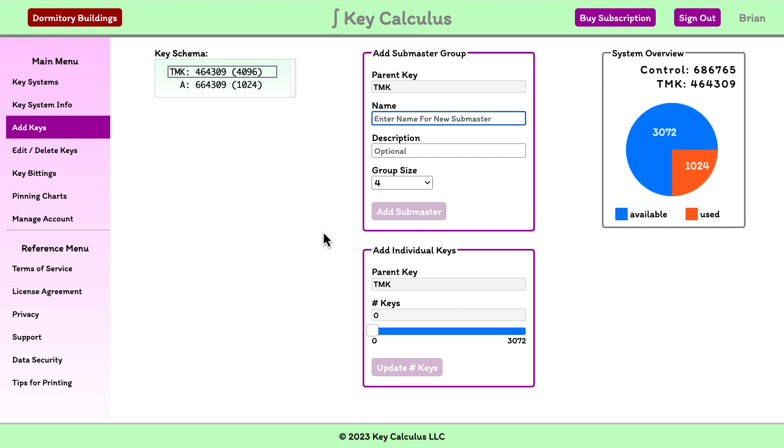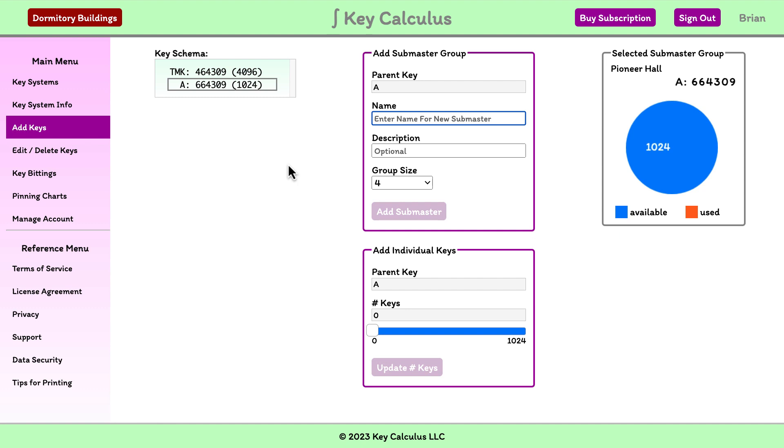We start by selecting the A submaster key. Notice that the pie chart updates to show that the submaster A group is selected. The pie chart panel now shows the cuts for the A submaster key and it shows that all 1,024 keys under this submaster are available. It also shows the description we added for the group, Pioneer Hall.